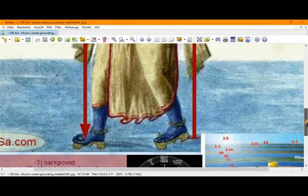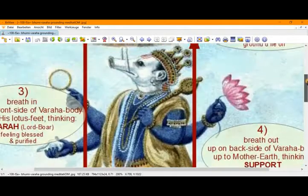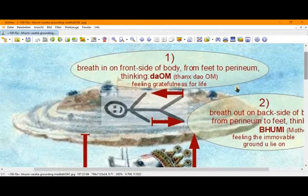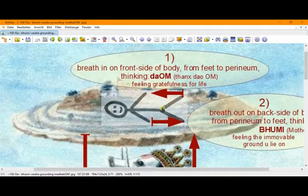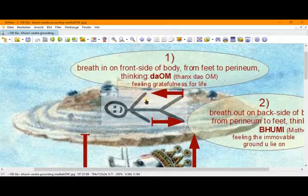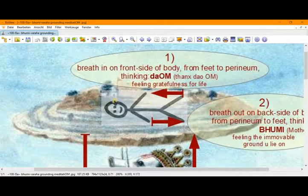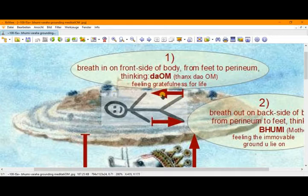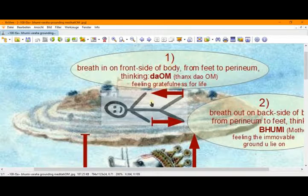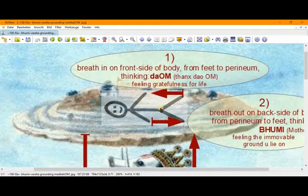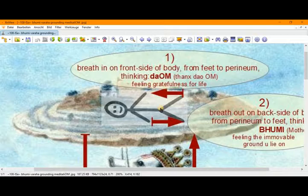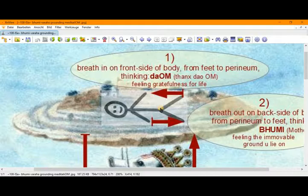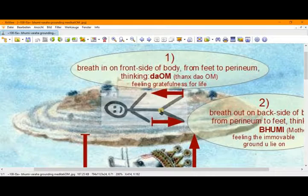For this we scroll up to the picture. So, we are here on the greater earth disc. Actually, it is extremely huge and we are extremely small. But for practical purposes, I painted this small figure here. And the first thing is the breathing in. So, we breathe in on the front side of our body, from the feet to the perineum. And in the meanwhile, we are thinking Da Om. Da Om means Thanks Dao Om. Dao is the balanced principle in nature. And Om is the supreme consciousness. And while we do that, we feel the gratefulness for life on earth.